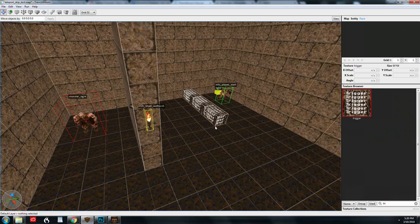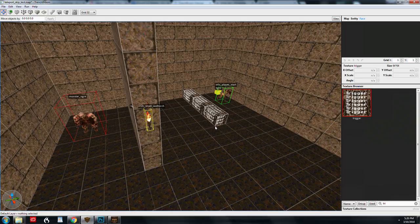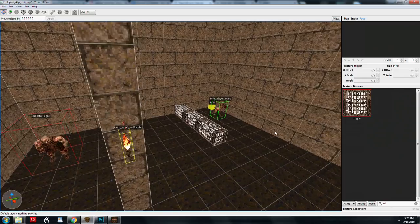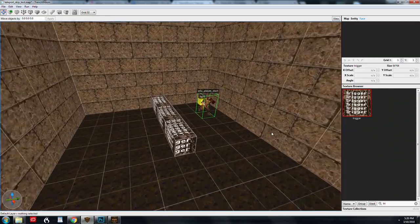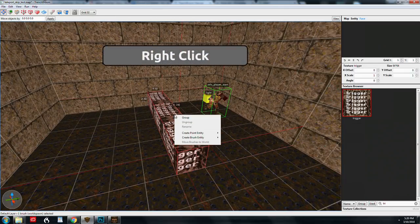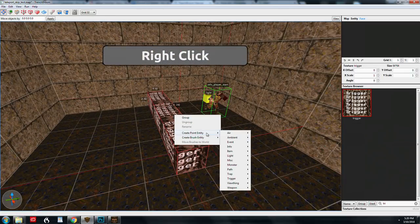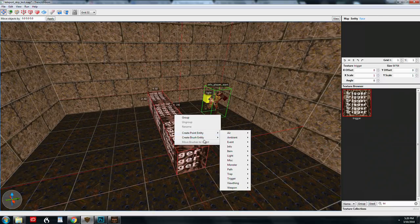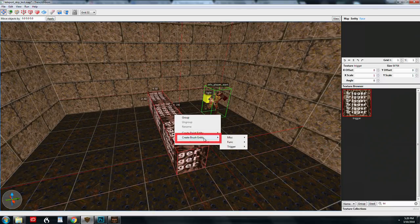So now I'm going to make a brush entity. So I've made this brush, and it uses the trigger texture, and you're going to want to do that with triggers. So I'm going to highlight this. I'm going to right click. And I'm going to make, not a point entity, but a brush entity.